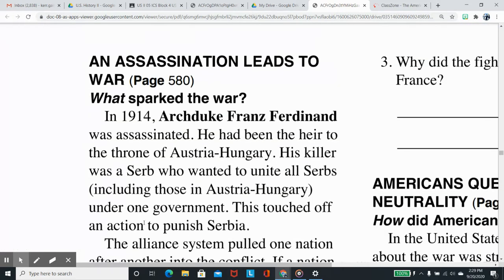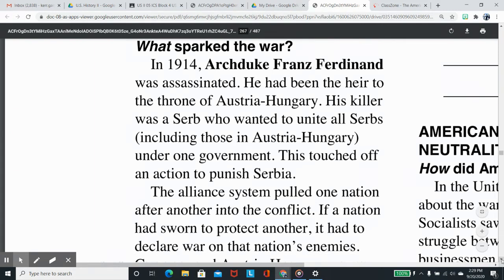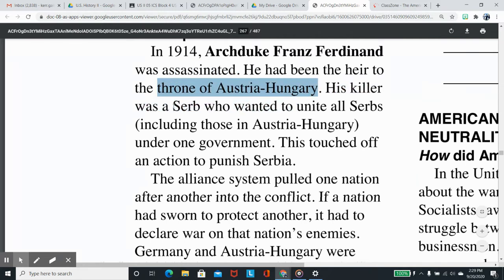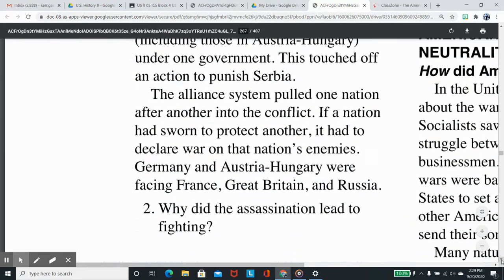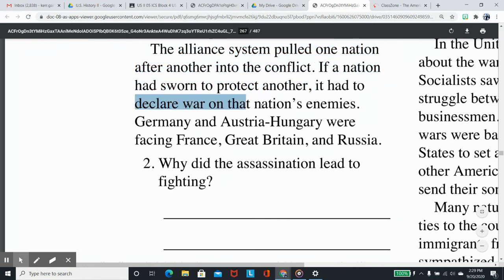An assassination leads to war. What sparked the war? In 1914, Archduke Franz Ferdinand was assassinated. He had been the heir to the throne of Austria-Hungary. His killer was a Serb who wanted to unite all Serbs, including those in Austria-Hungary, under one government. This touched off an action to punish Serbia, and the alliance system pulled one nation after another into the conflict. If a nation had sworn to protect another, it had to declare war on that nation's enemies.